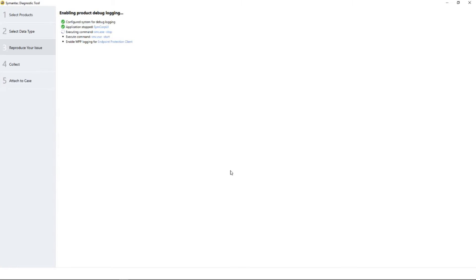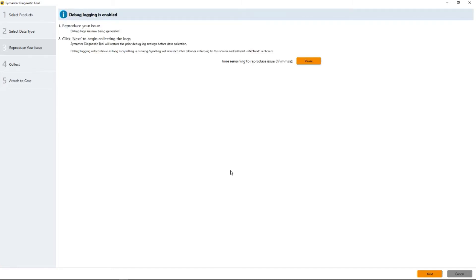We're going to collect all the data. WPP logging by the way is very detailed and hands-on intensive. So when you do perform WPP logging, you'll do it with the help of Symantec support.